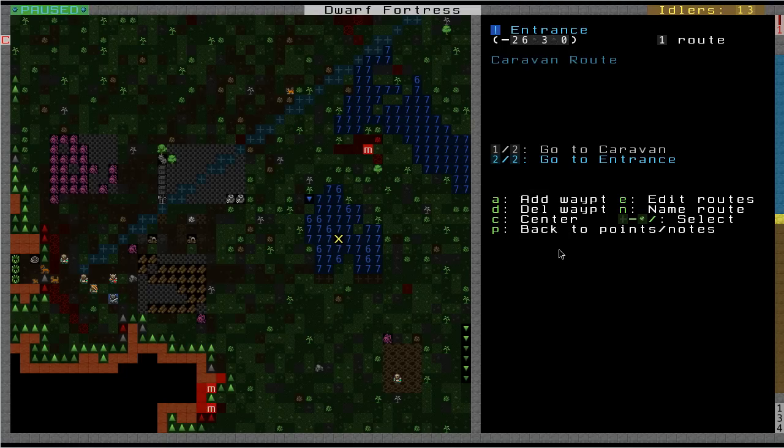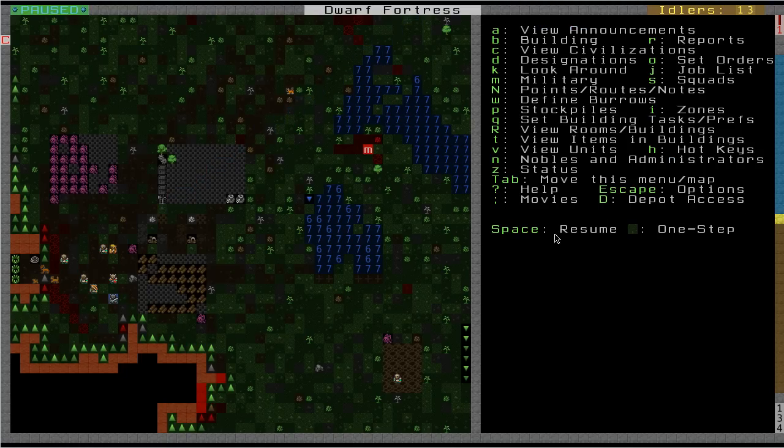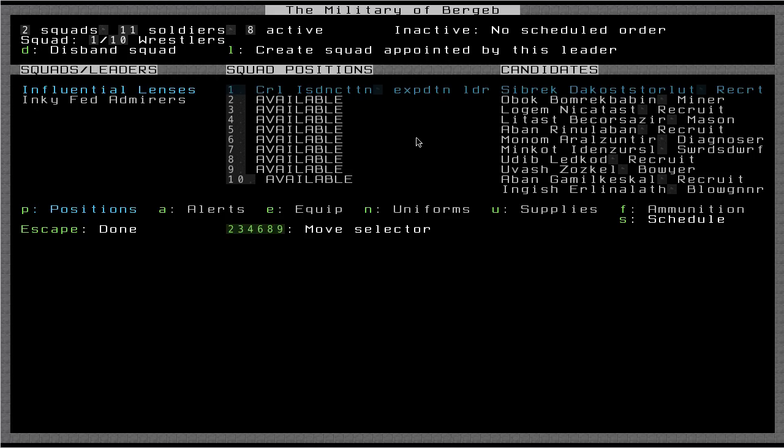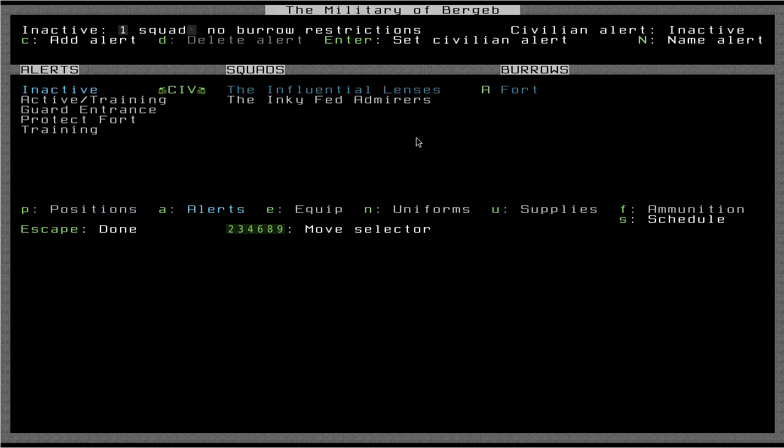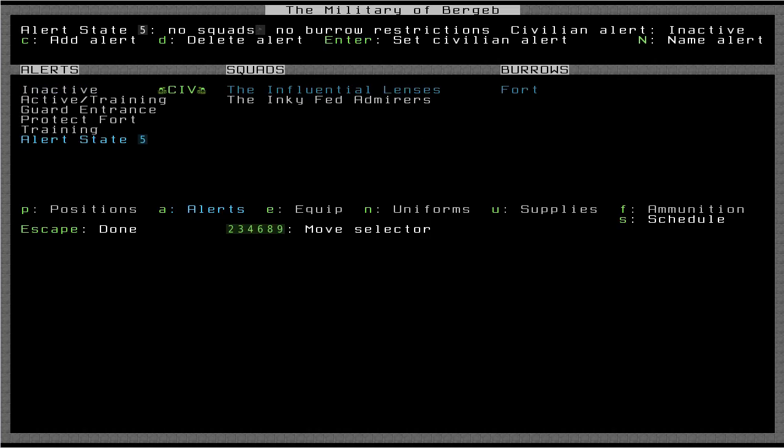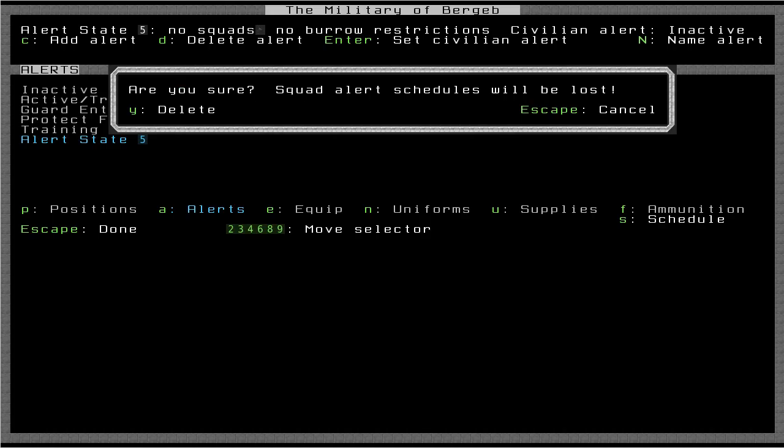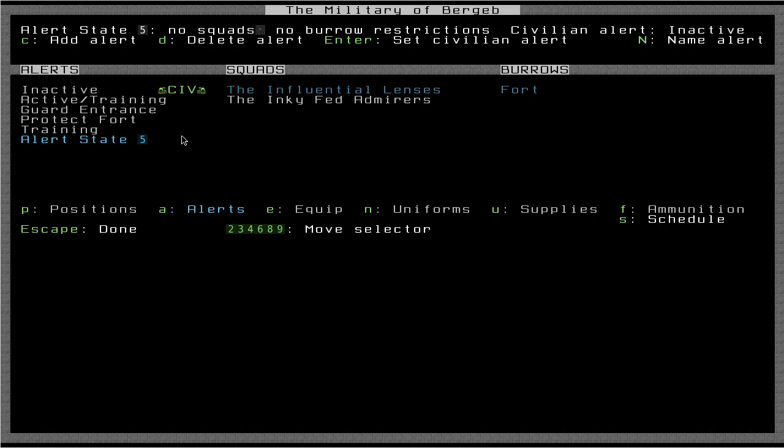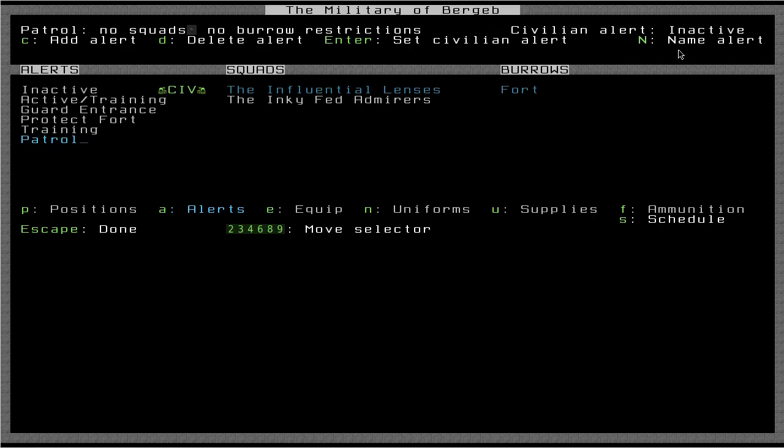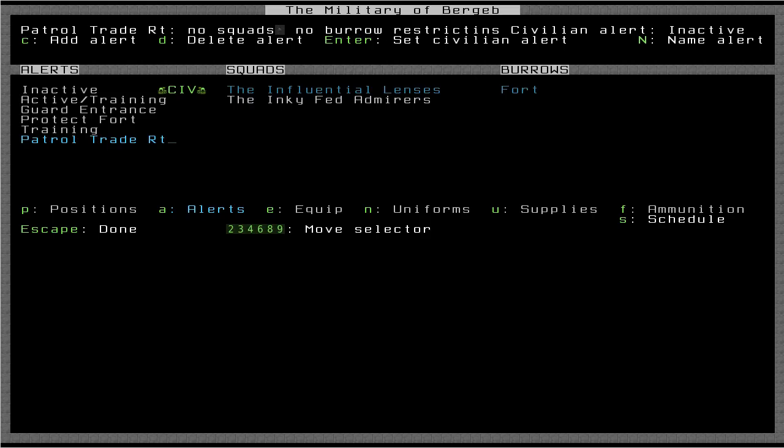So now I can escape out of this. I can go back to my military menu. I think I need to make, let's go look at alerts. So I don't have an alert for the patrol yet. So let's make a new one. Press C to add a new alert. We'll call it patrol. Oops, that didn't stick. I'm going to name it with shift N. Sorry about that. Okay, so we want patrol trade route. We'll just abbreviate it.